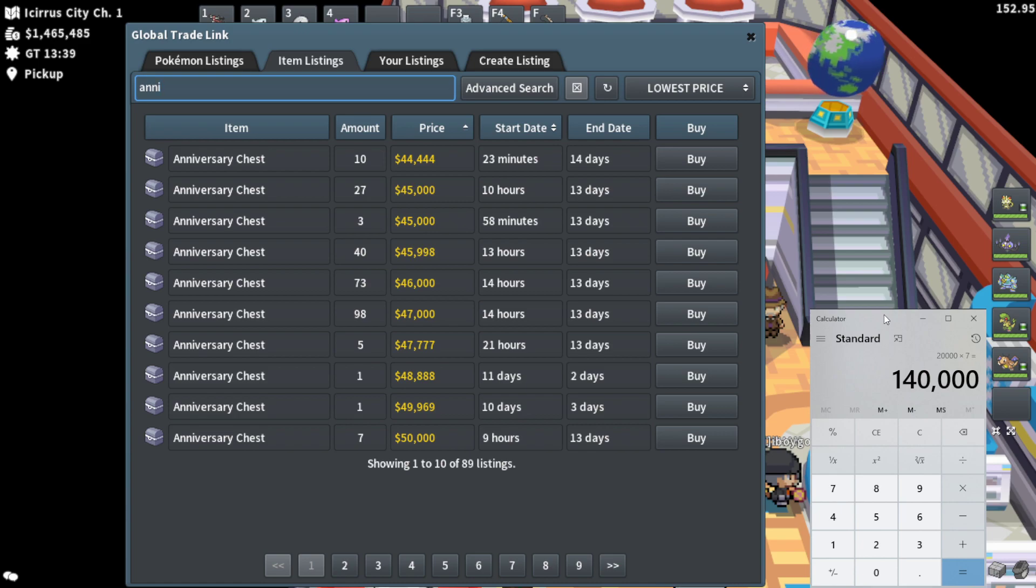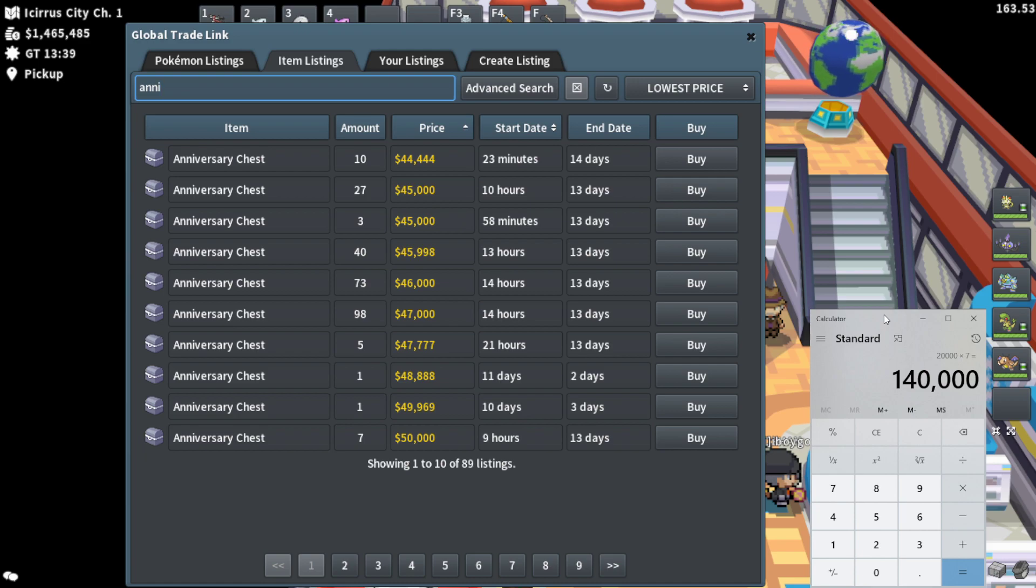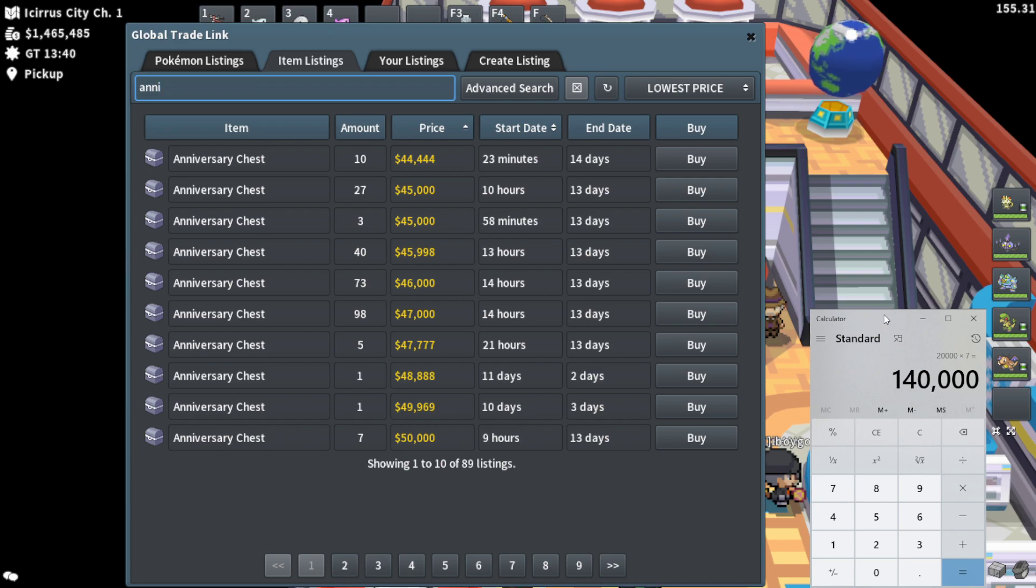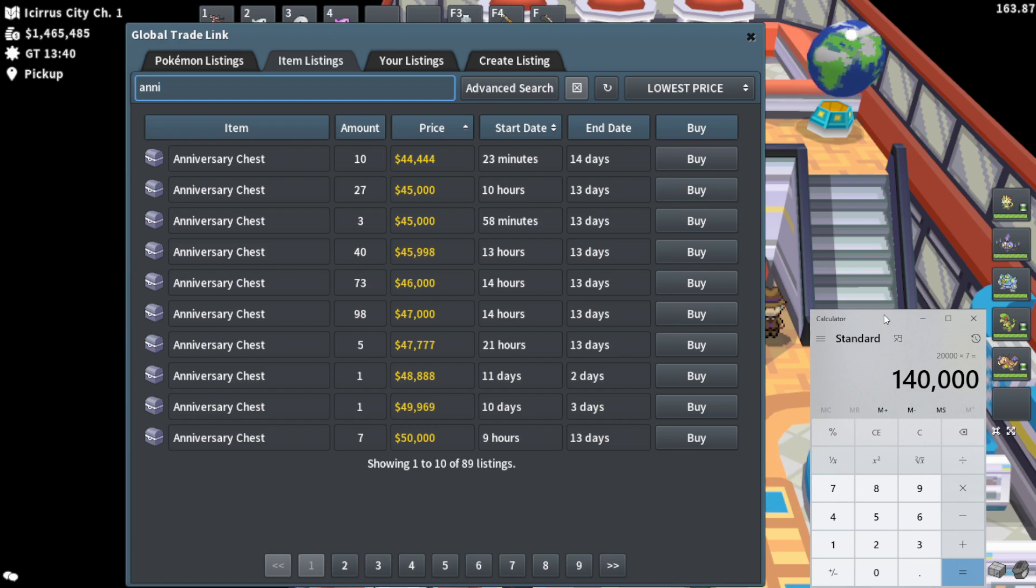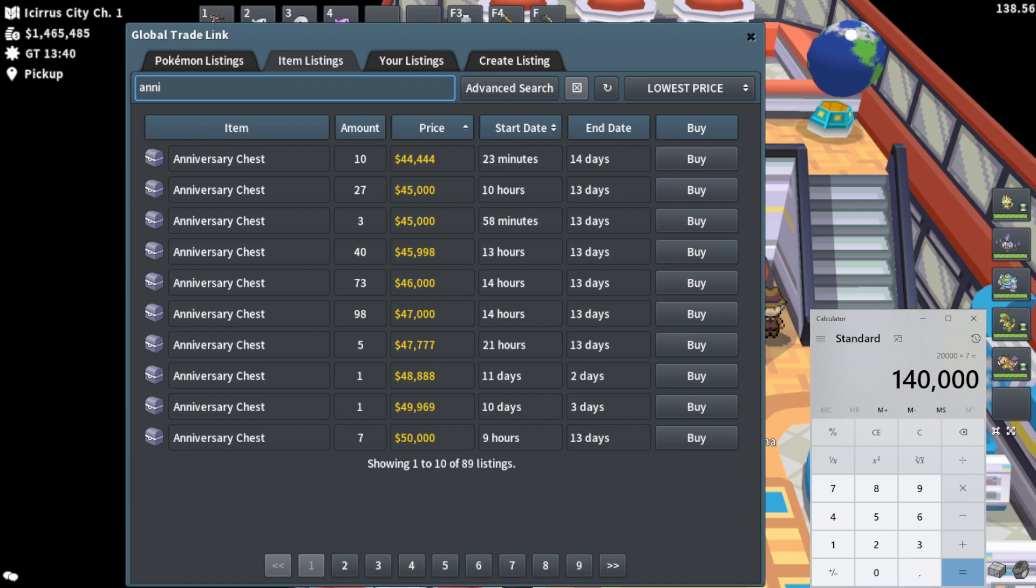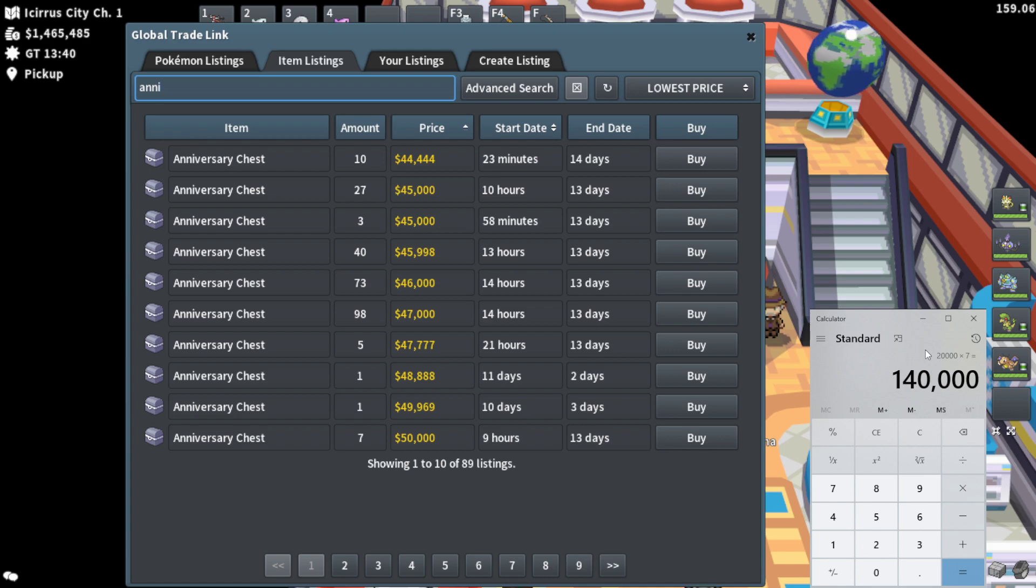Now obviously, the obvious thing to consider and factor in is when all of these medallions get turned into chests, there's going to be way more chests into the economy, way more chests flooding in, way more supply. The price of chests will obviously tank down or at least go down. This is an extremely important thing to factor in and why you're not going to be making 140k per medallion, I can promise you right now.